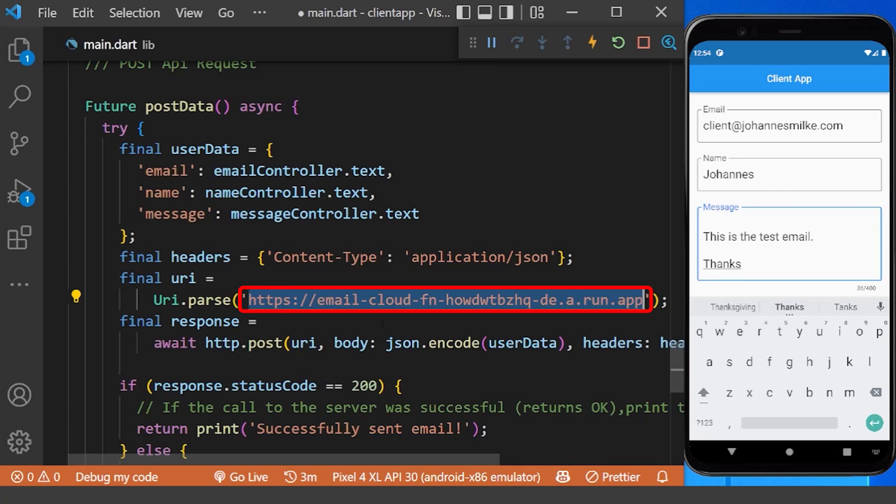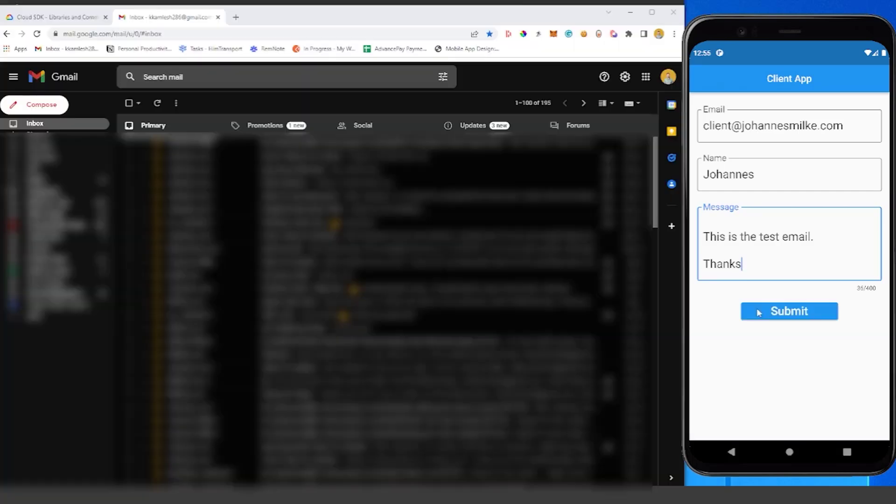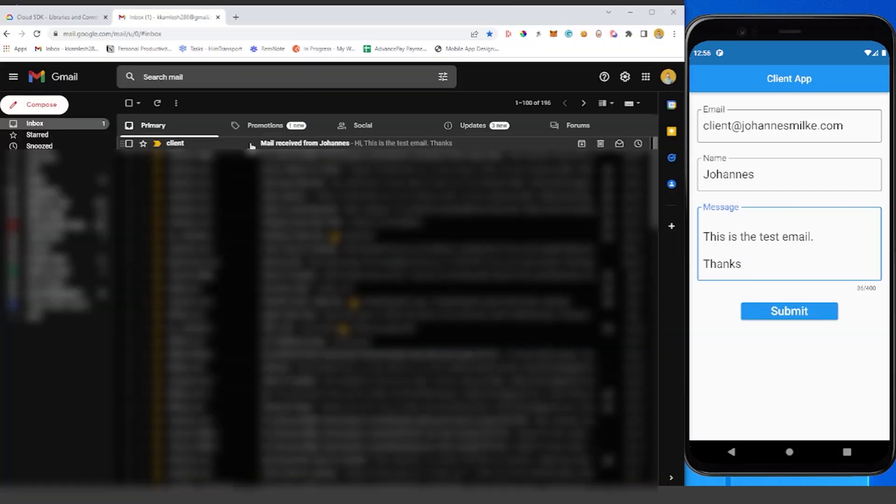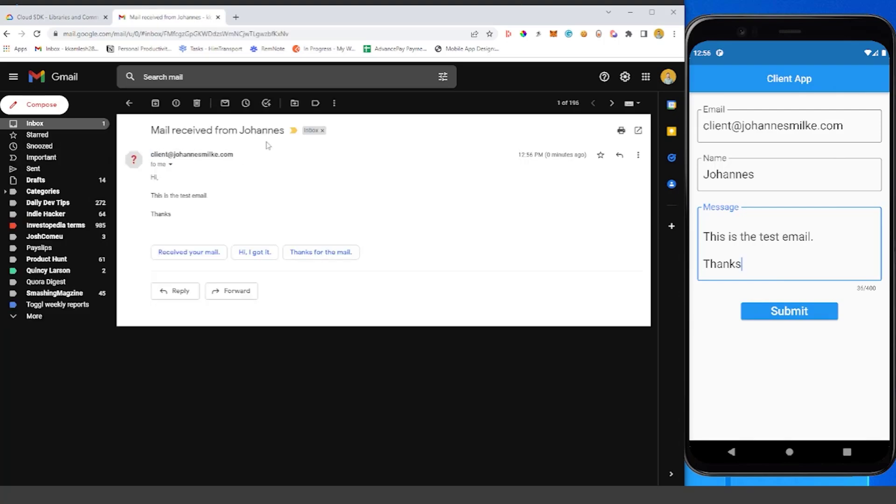Now inside your client app, you can use this endpoint to send the email data. By submitting the email data, you can see we have received the email sent by the user.